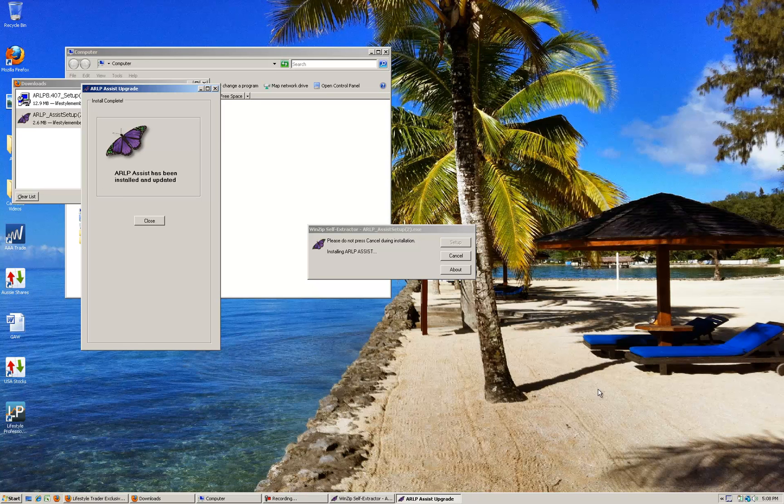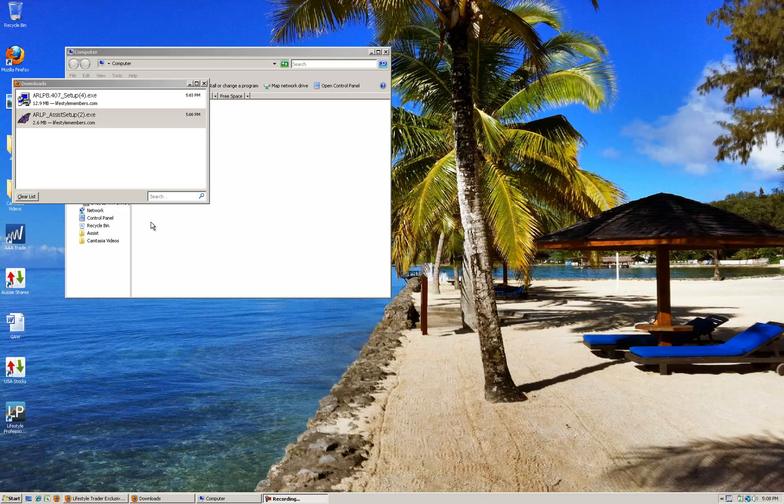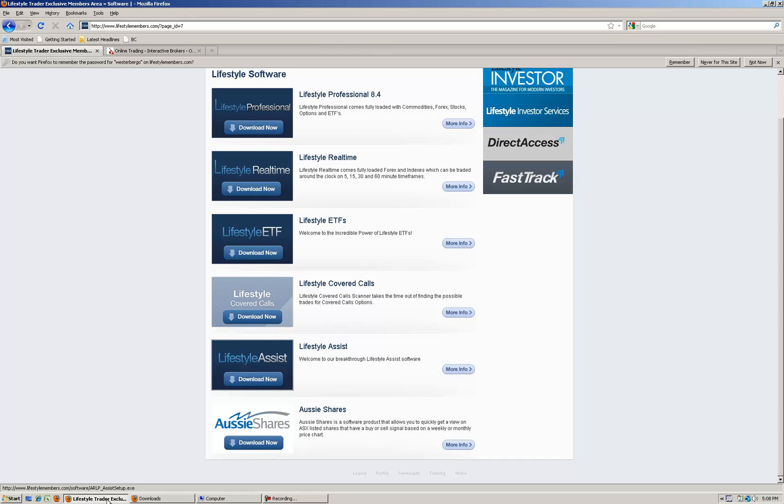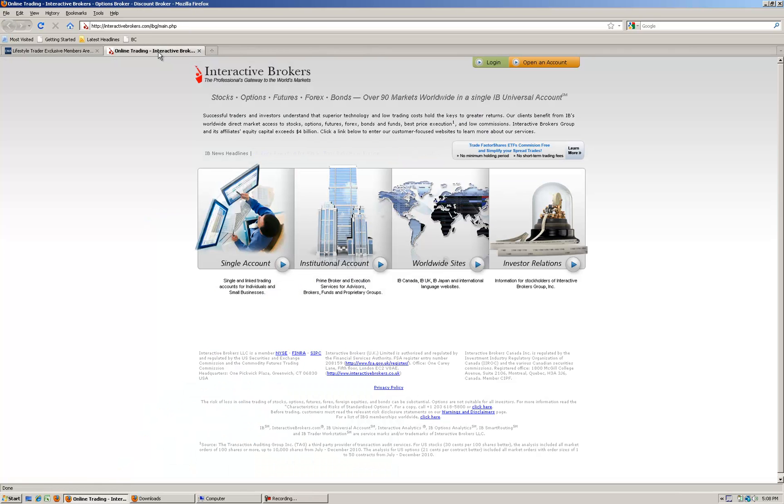You can now see it's been updated so Assist is now installed, ready to go. There's one final step. We've installed Lifestyle Professional, Assist. The next step is to download the latest version of the Interactive Brokers software Trader Workstation.